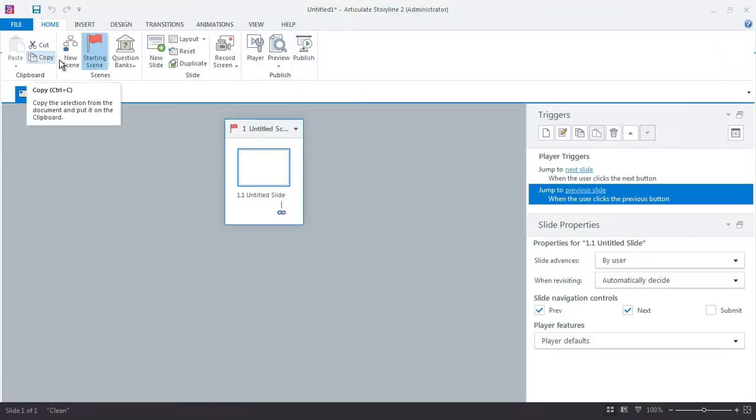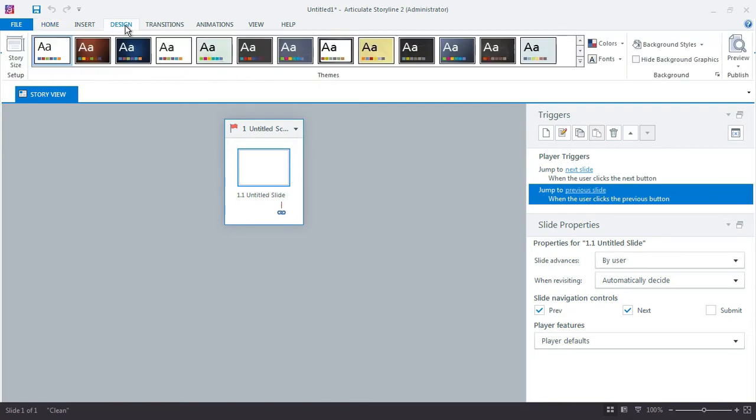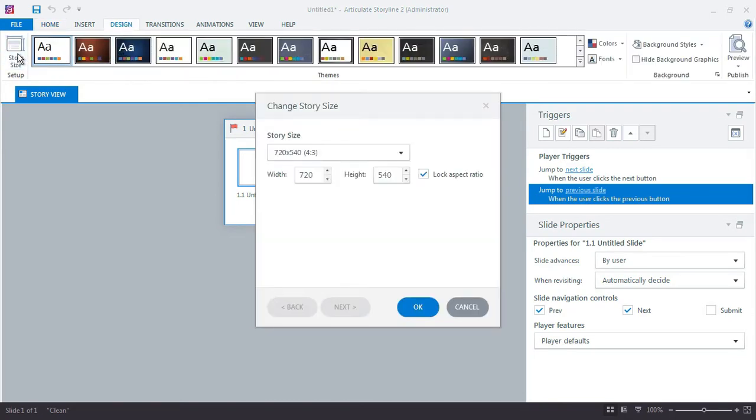Now, a couple things real quick. I'm going to work with Storyline's default slide size, aspect ratio, 720 by 540. That's totally fine for what we're doing. If you want to customize your project and use a different size or aspect ratio, just click the Design tab and then the Story Size button.